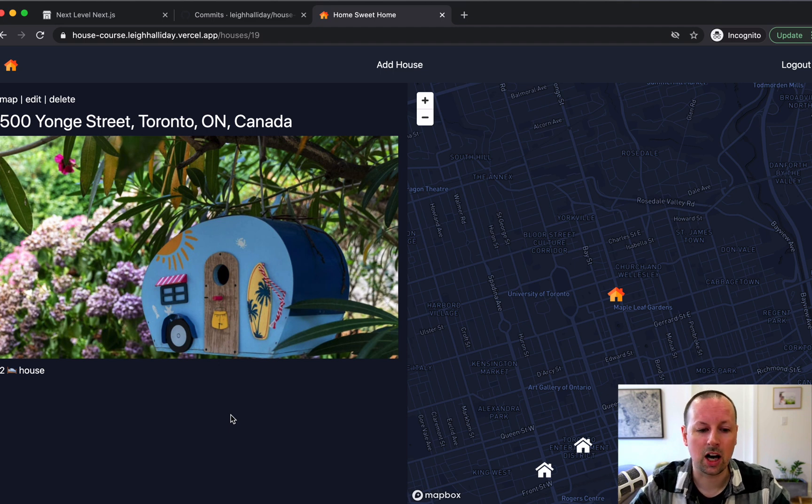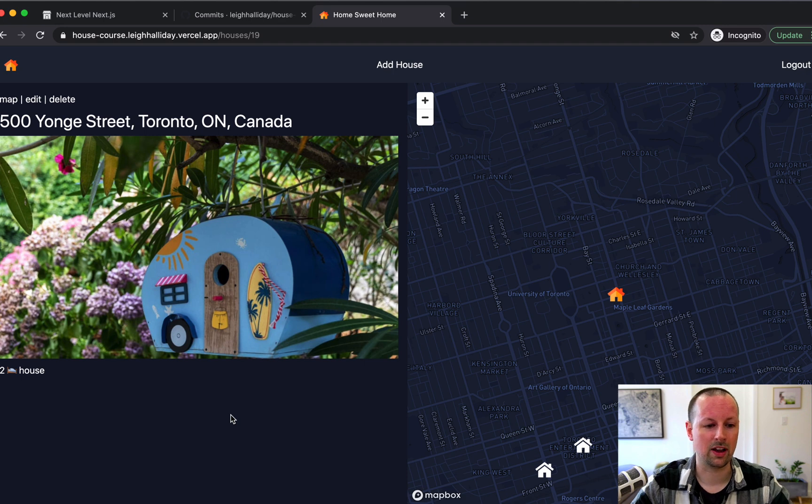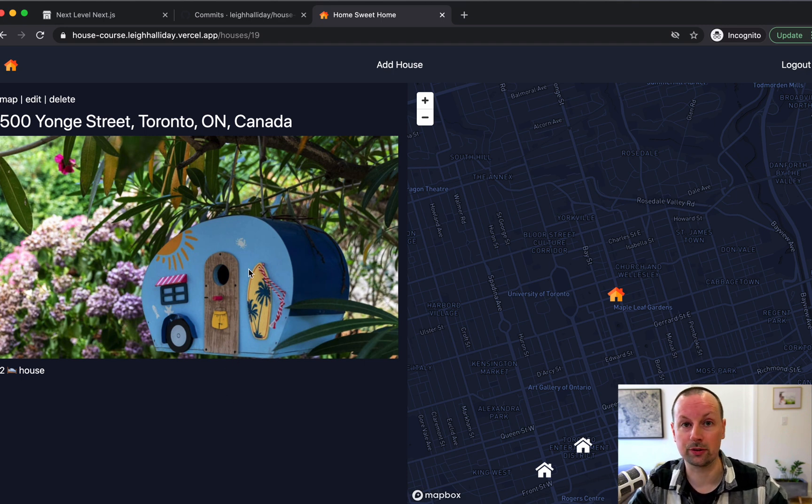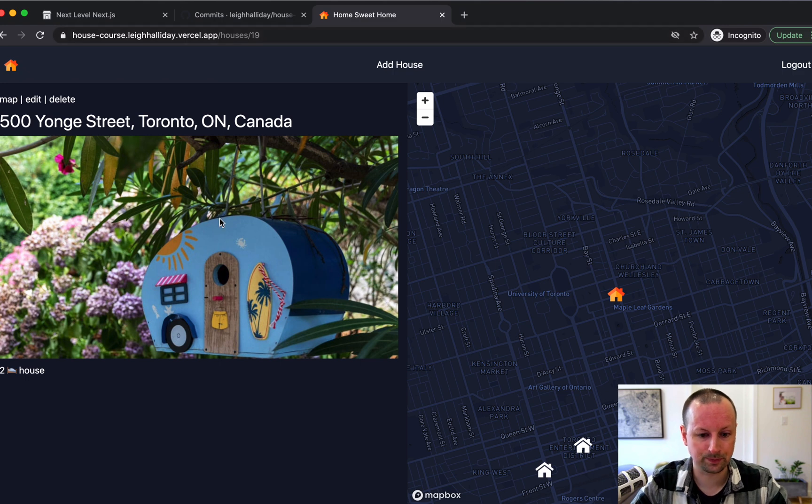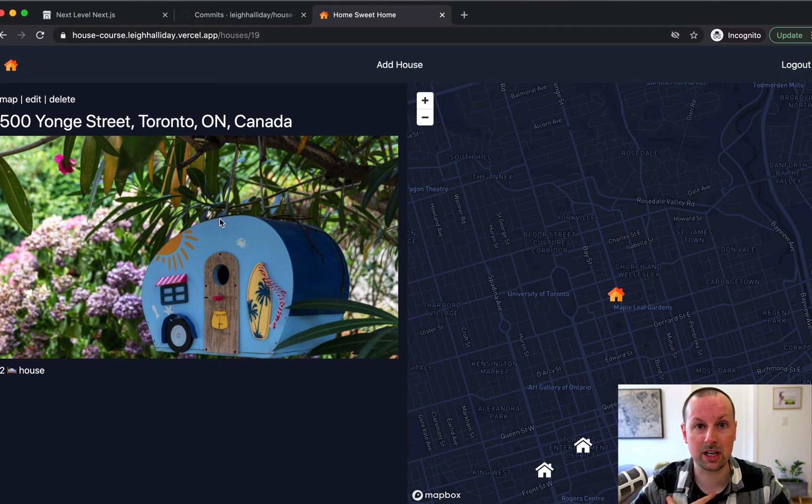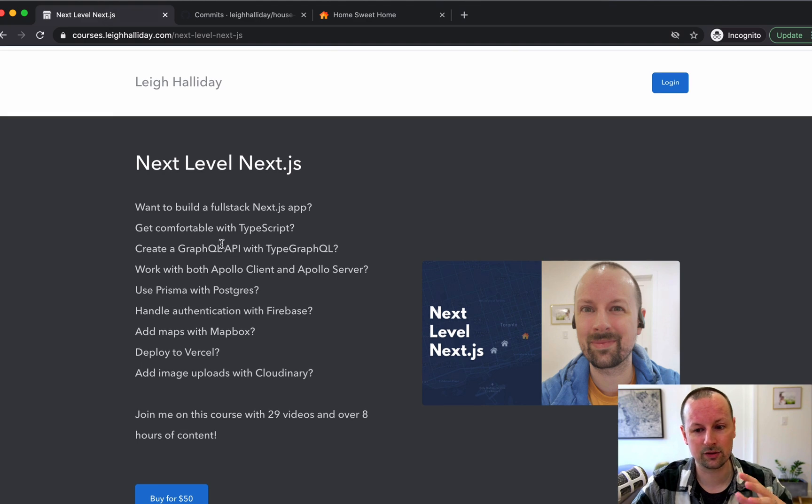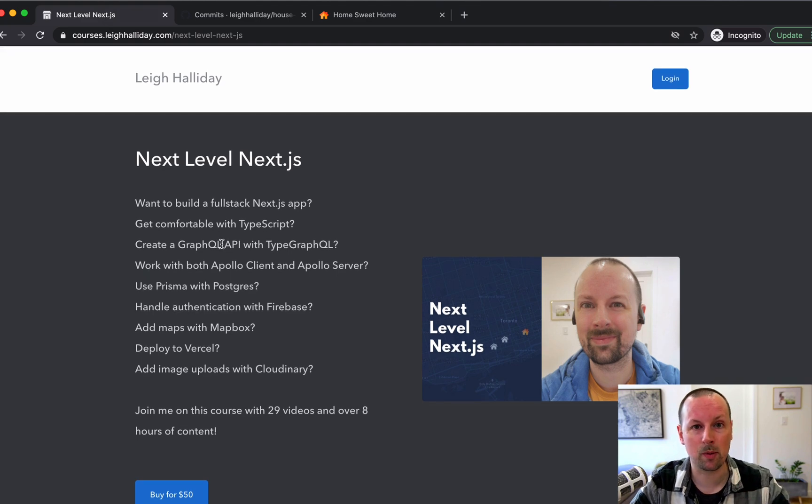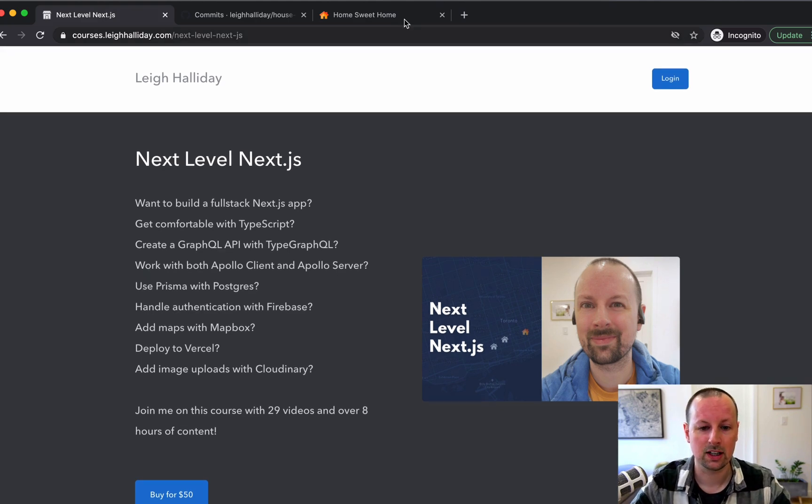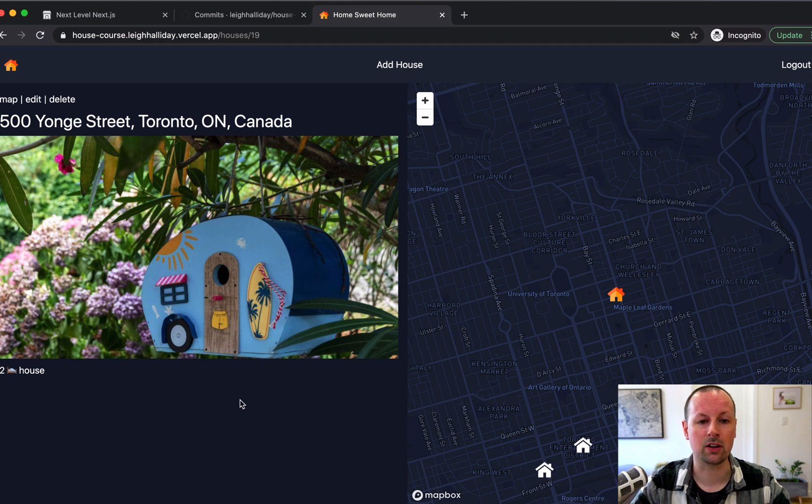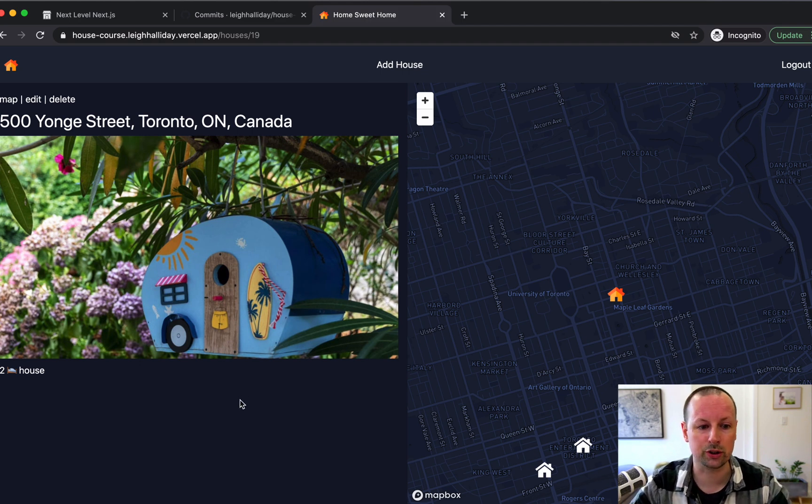So please check it out. I realize that a lot of folks are from places in the world where the cost of this course, which is 50 bucks, may be a little bit out of reach. So just hit me up on on Twitter or inside of the platform I'm using to sell it. There's a little message thing here. Just let me know where you're from and I'll give you a coupon code to make this affordable for you.